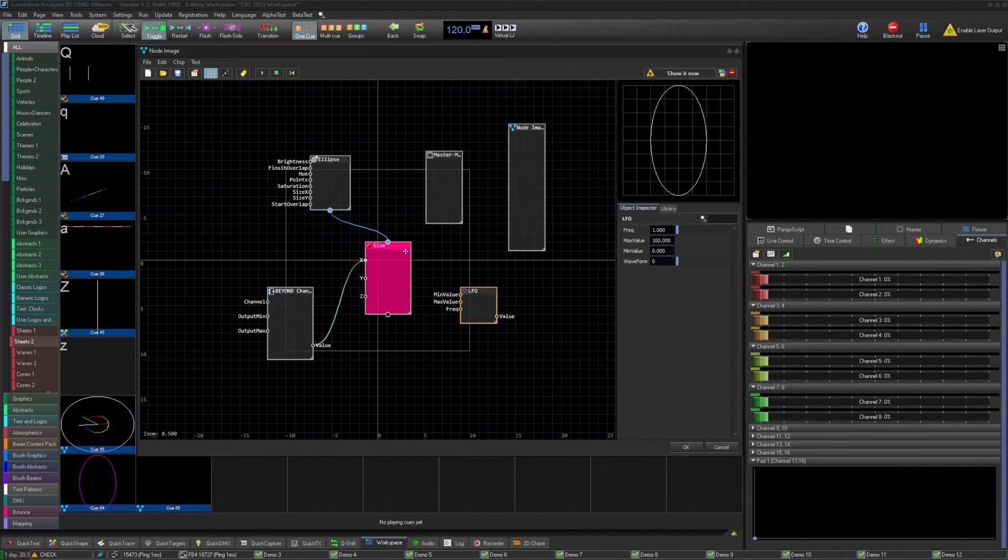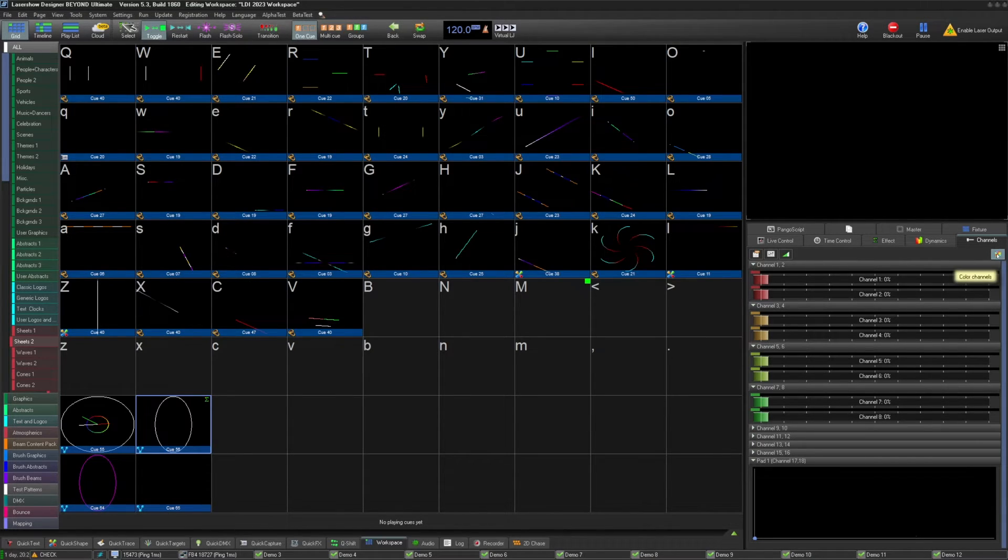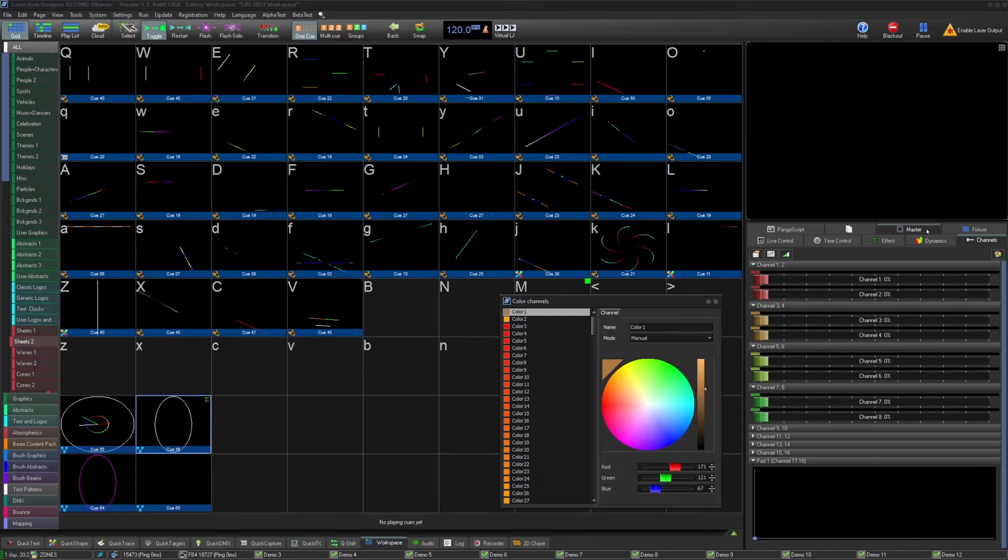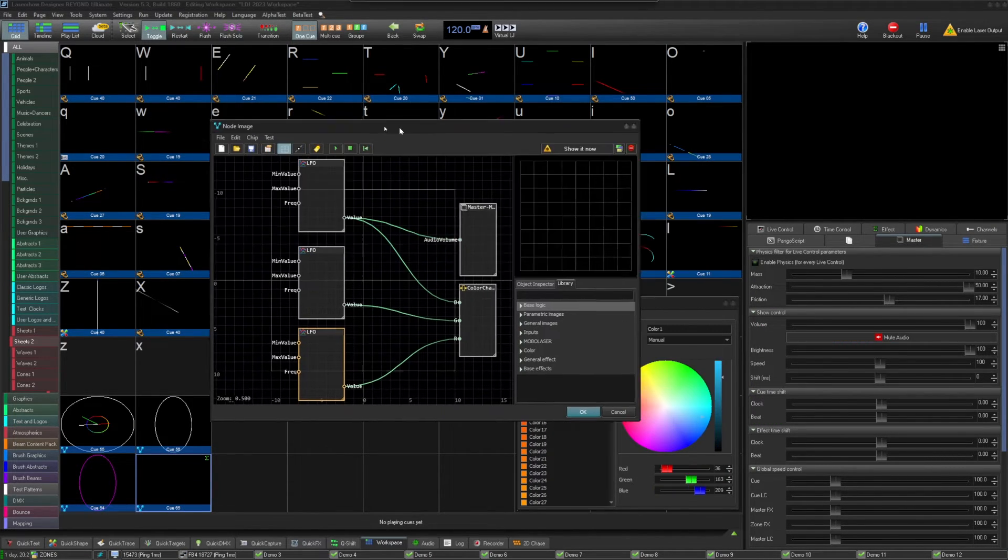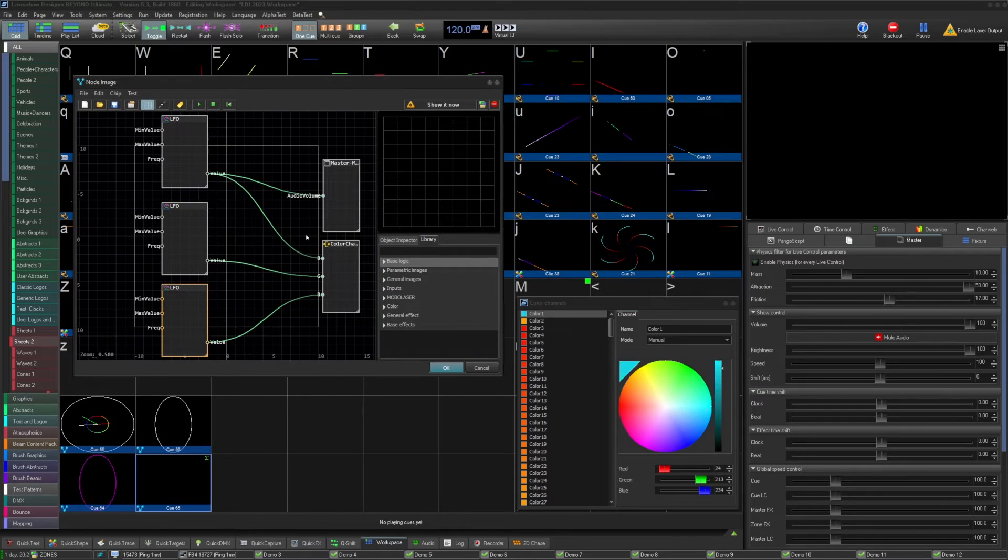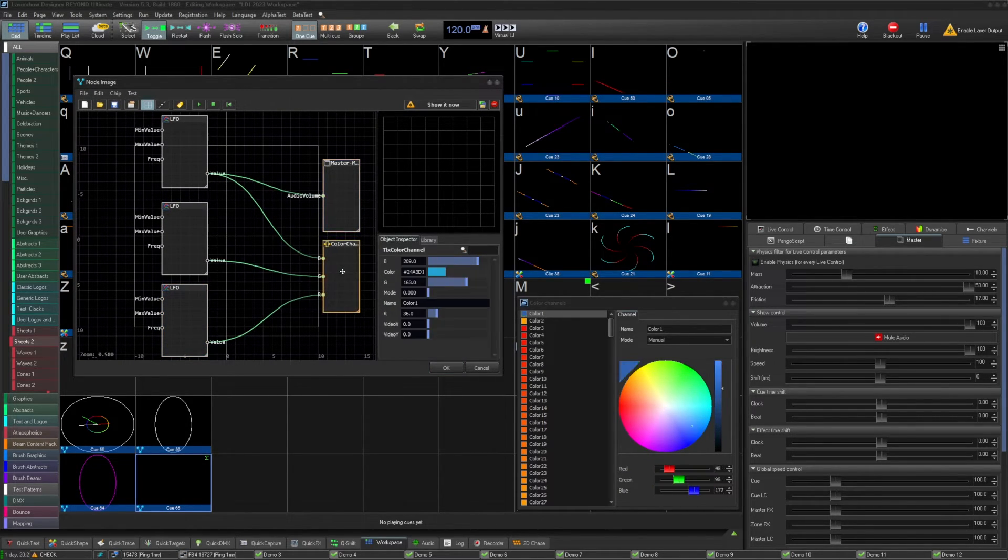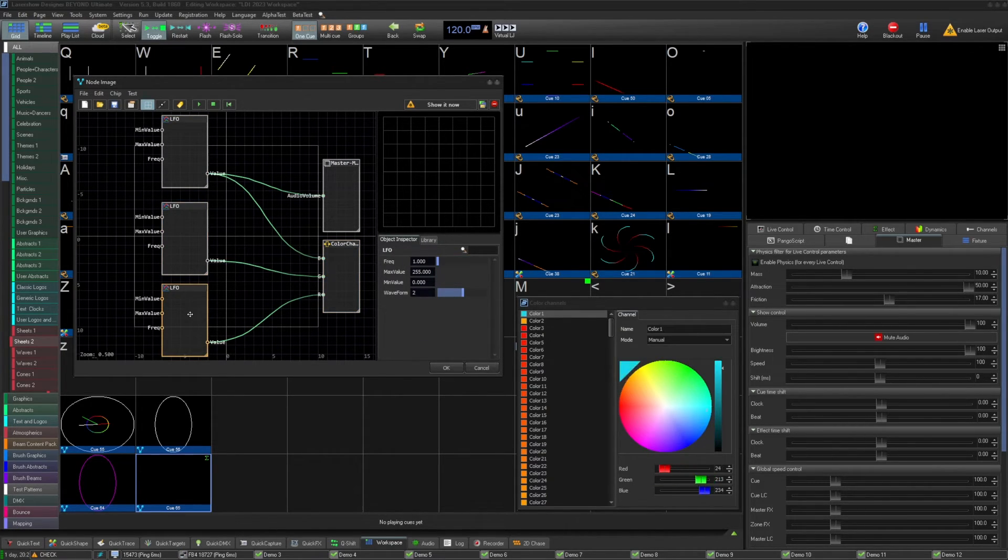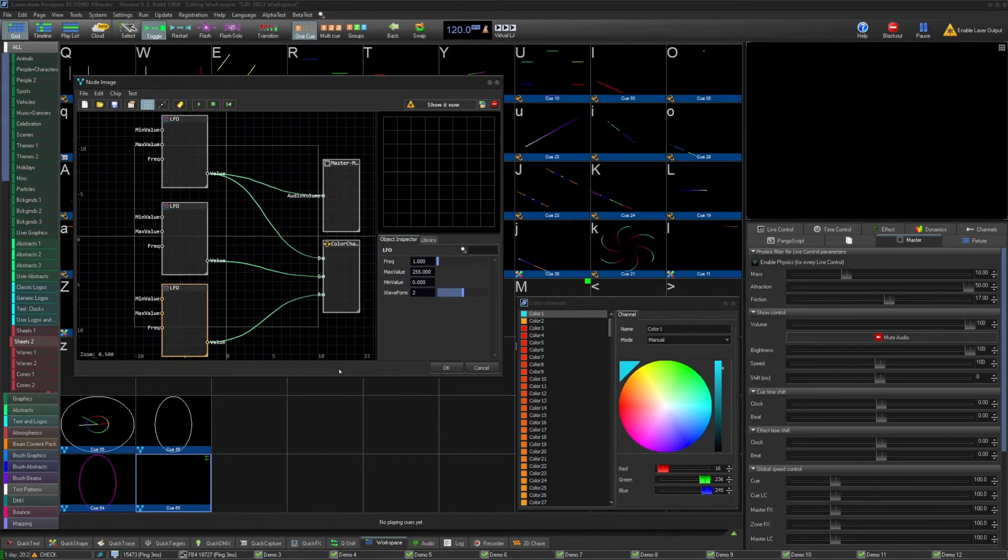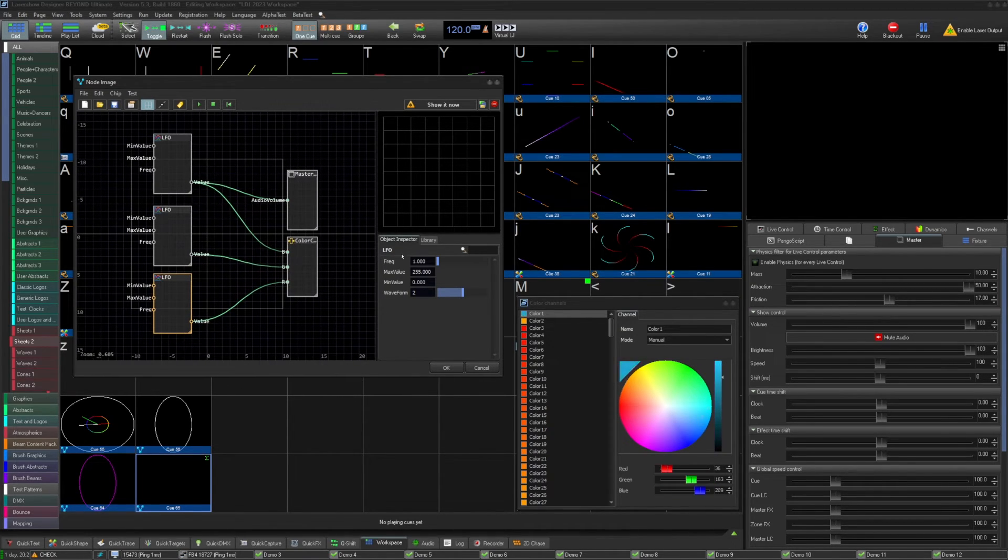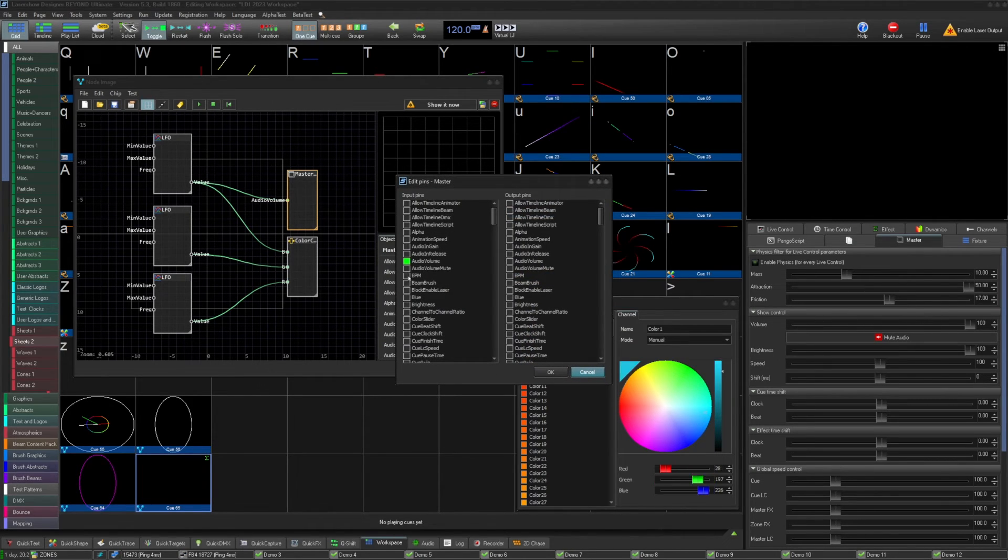While node images are a visual way to create cue content, it is also a tool which allows for control of objects, parameters, and so much more, allowing for a different way to achieve Pango script style or object animation type cues within a visual programming layout. A quick example of this may be adding a color channel via object, editing the pins to enable RGB inputs, and using LFOs to control the color channel. This turns this node image into just a color channel animator and acts like an object animator but within a visual programming language. This vastly expands the options within the node image and shows its usefulness outside just a visual synth image.